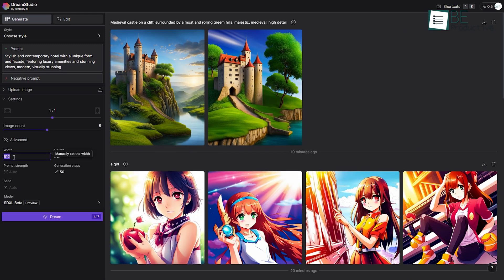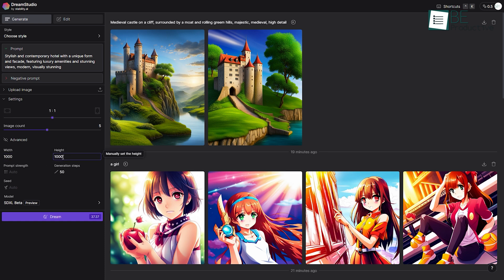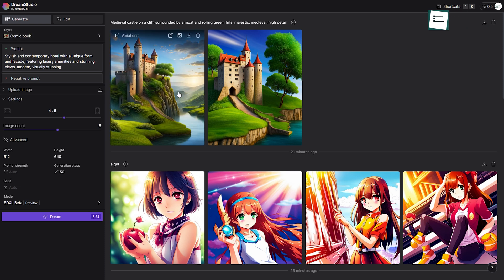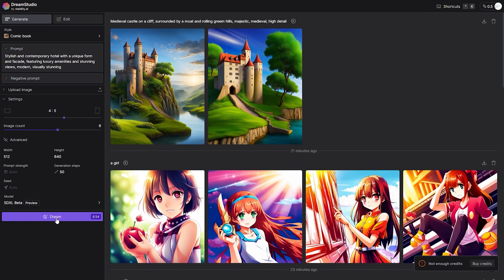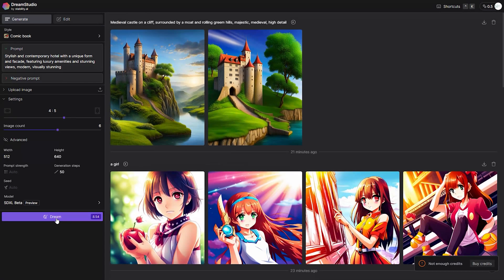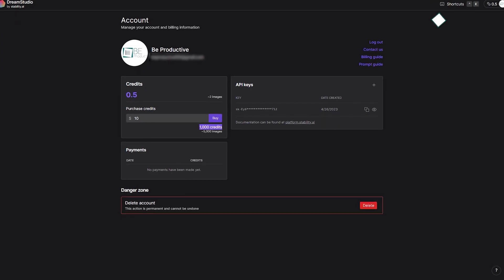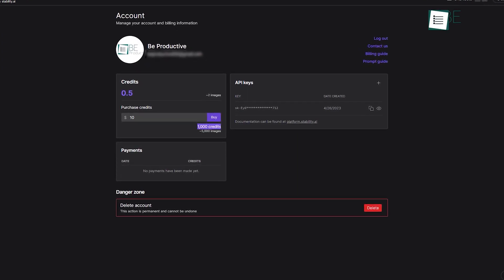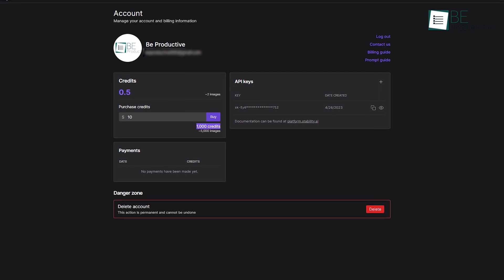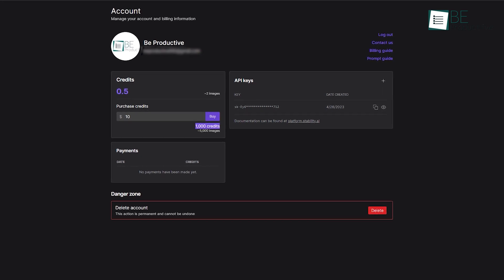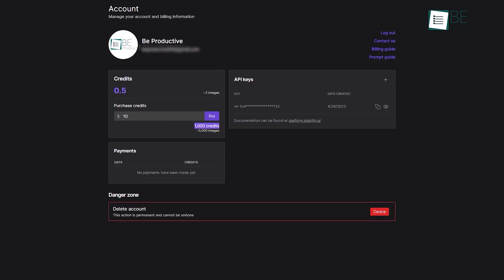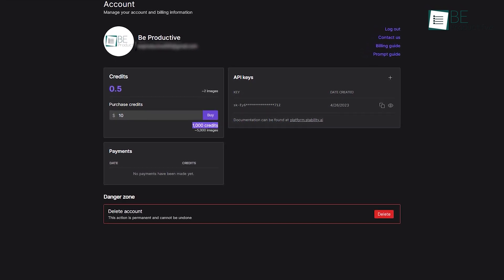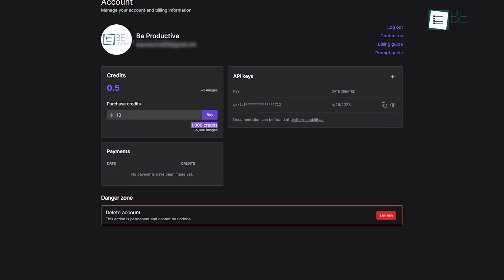You can also customize the output to your liking by choosing different widths and heights, CFG scales, the number of generations and more. It also allows you to choose among its different styles. Based on your customization, it will generate your art within seconds. Moreover, the free plan offers you up to 100 credits per month for generating art and you can upgrade to its premium plan anytime for more.